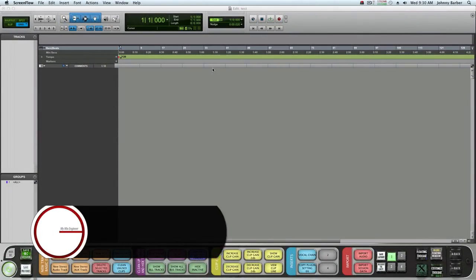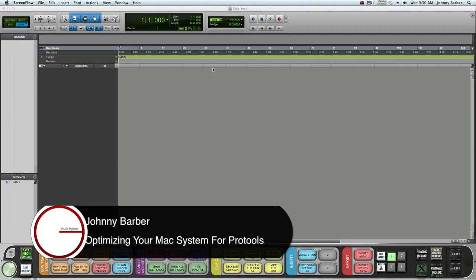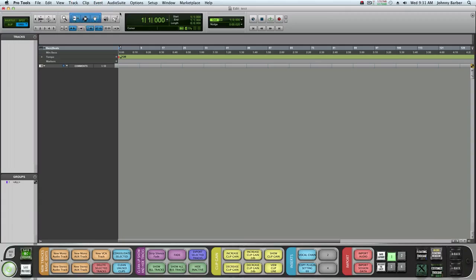Hey guys, this is Johnny back here at mymixengineer.com. Today I'm going to show you how to optimize your Mac systems for Pro Tools. Let's jump right into Pro Tools.